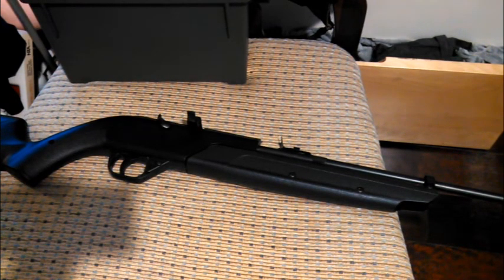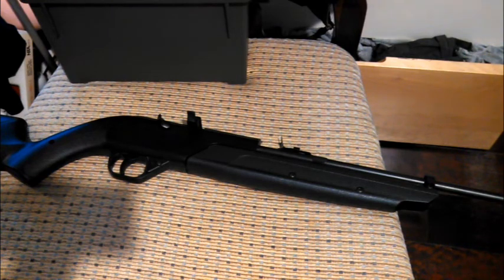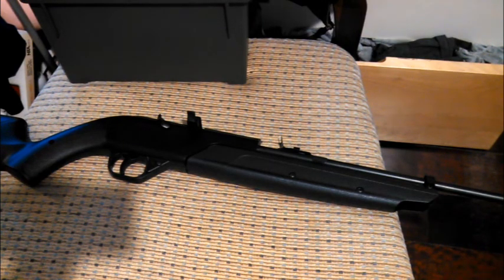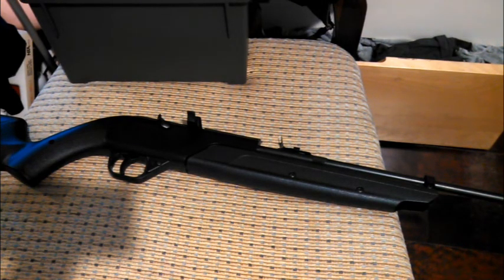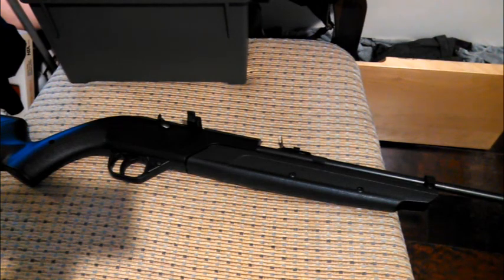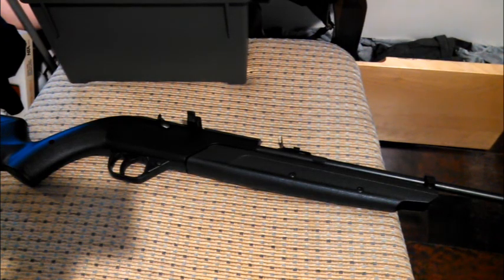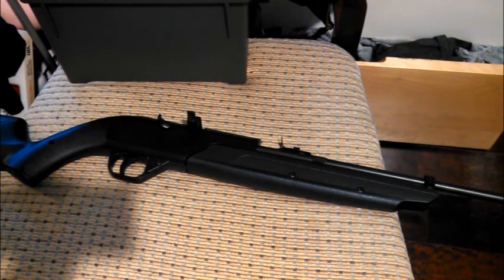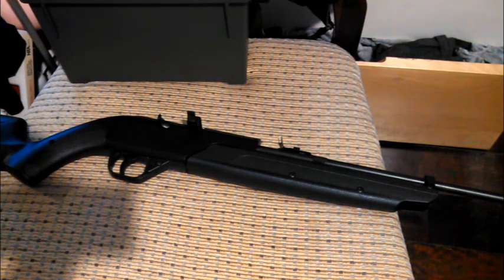Again, I don't recommend going above 10 pumps on a stock Crossman 760 at all. The reason I did it in this video was for science and I was fully prepared to lose the gun in the process. Hope you enjoyed the video, like it if you did, check out my channel if air guns are your thing, and thanks for watching.